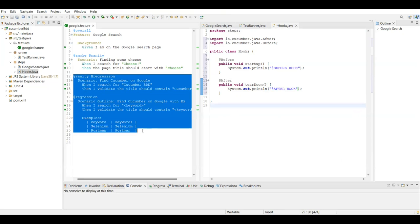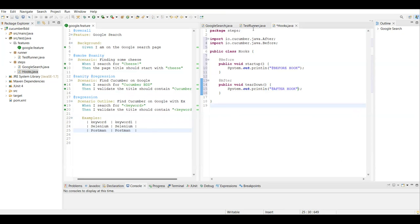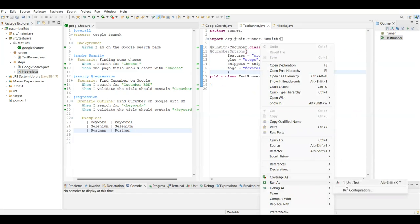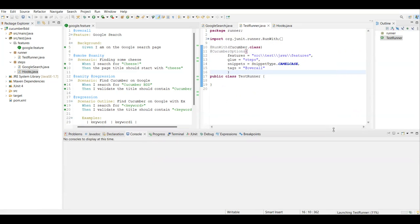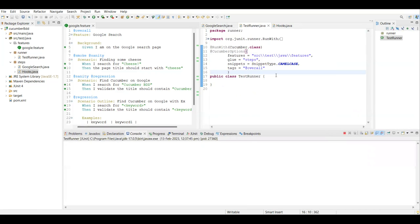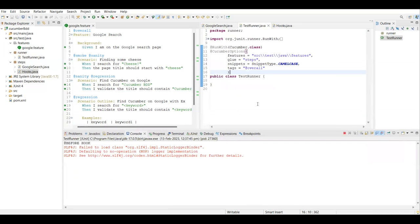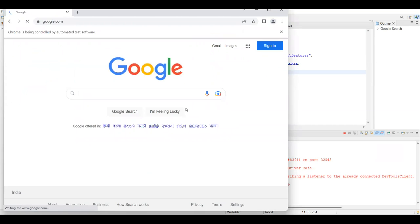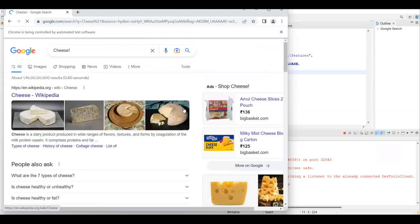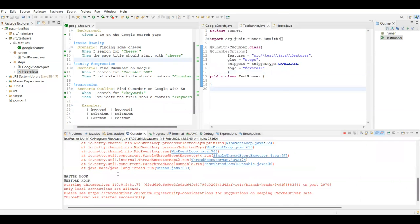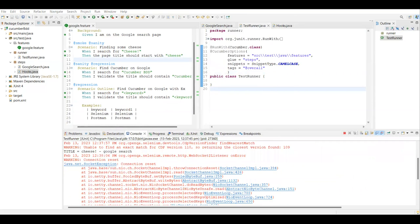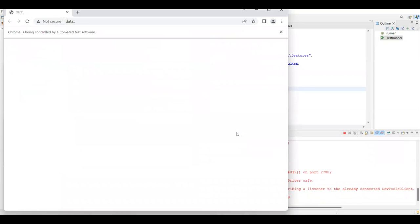Now we've created the hooks. Let's run everything together with the overall tag. This is going to run all three scenarios - the last scenario has examples with two data sets, so it will run for two iterations, meaning four executions total. We need to confirm that all four times before and after hooks are getting printed in the console.